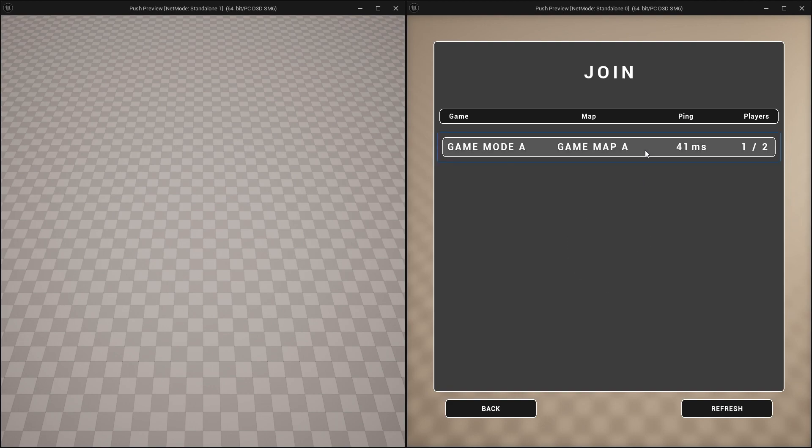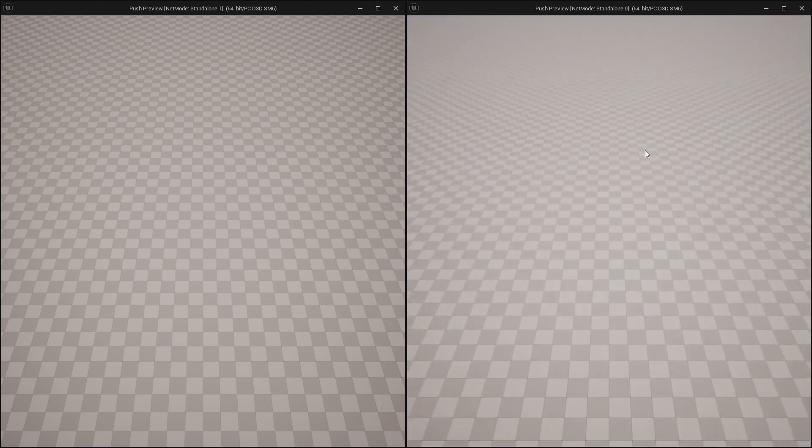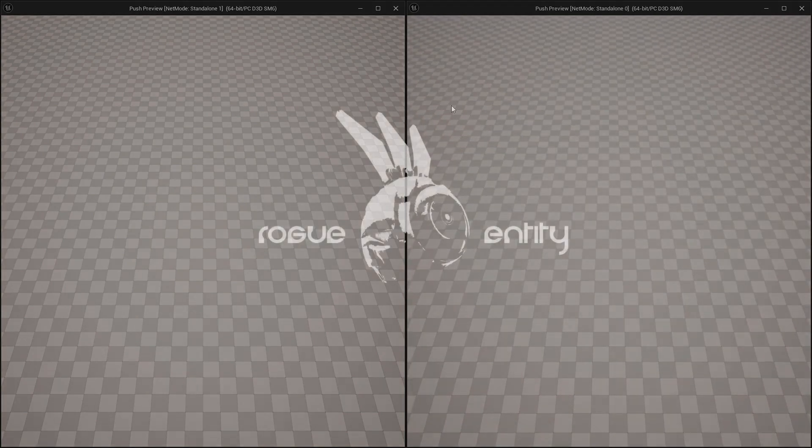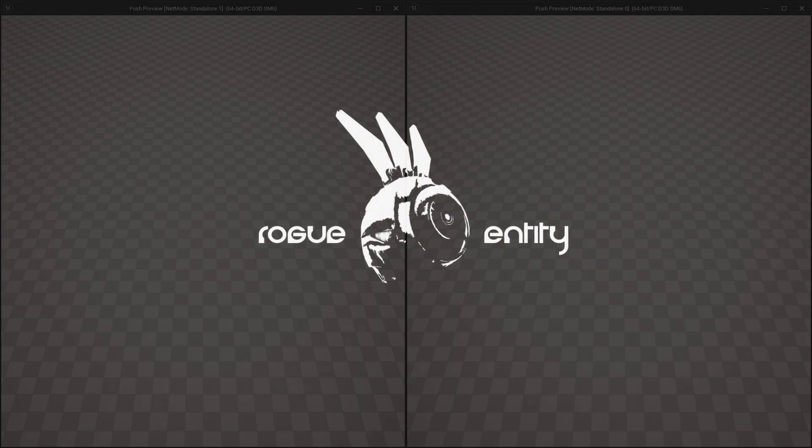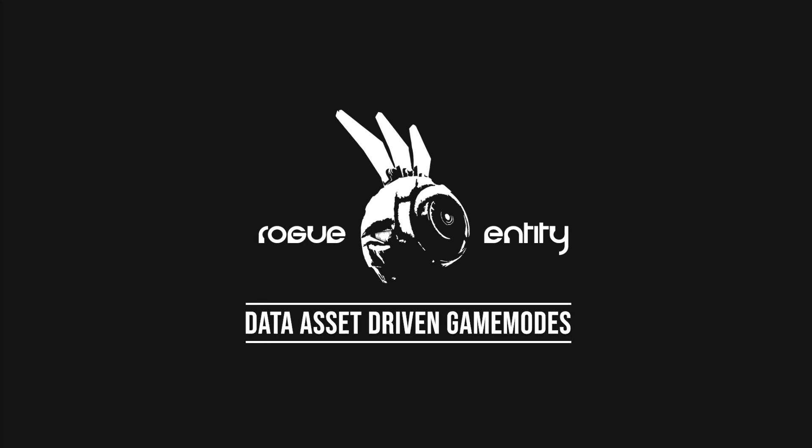We're essentially going to be implementing a multiplayer lobby plugin that you can drop into your new projects and have multiplayer up and going straight away.